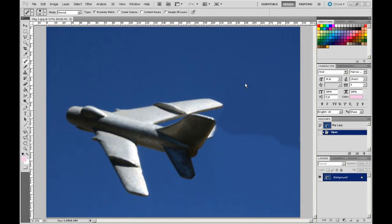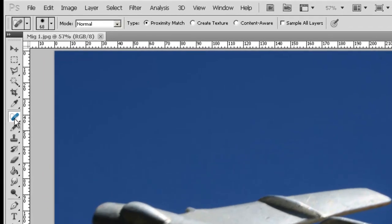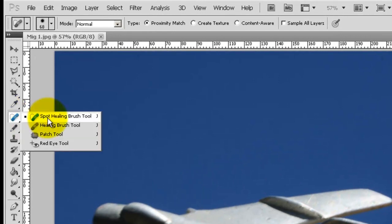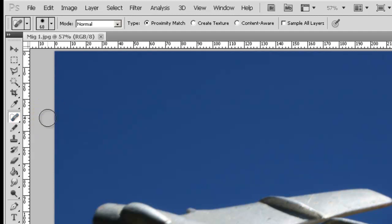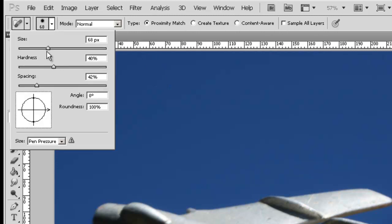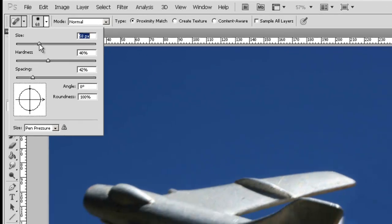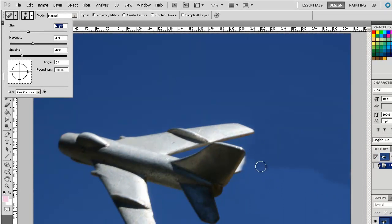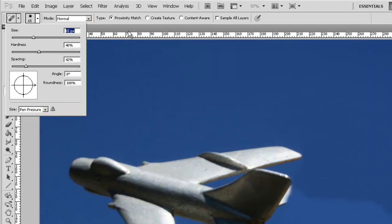In order to do that we are going to use the Spot Healing Brush tool which is over in our tool palette on the left. It should be the top one there. In the Control menu at the top we can adjust the size of our sample area. In this case something like that is probably pretty good.